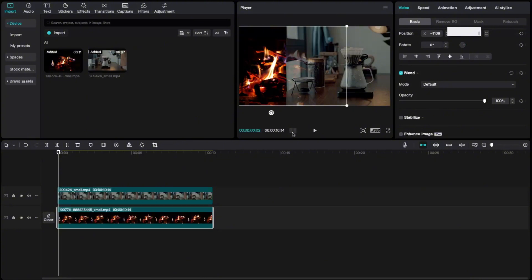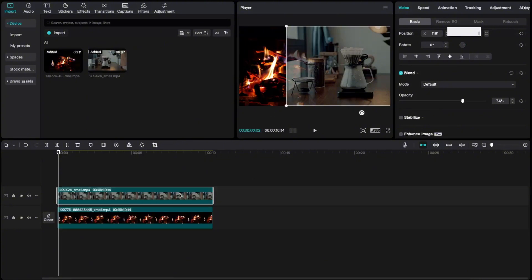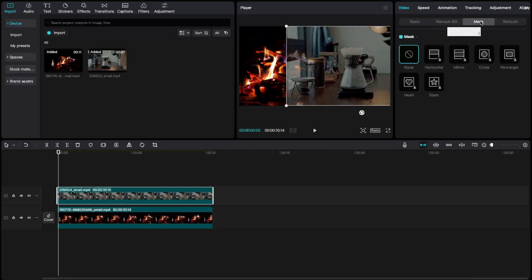You want to again select the overlay video, go to video basic, then mask, and choose for example a horizontal mask.